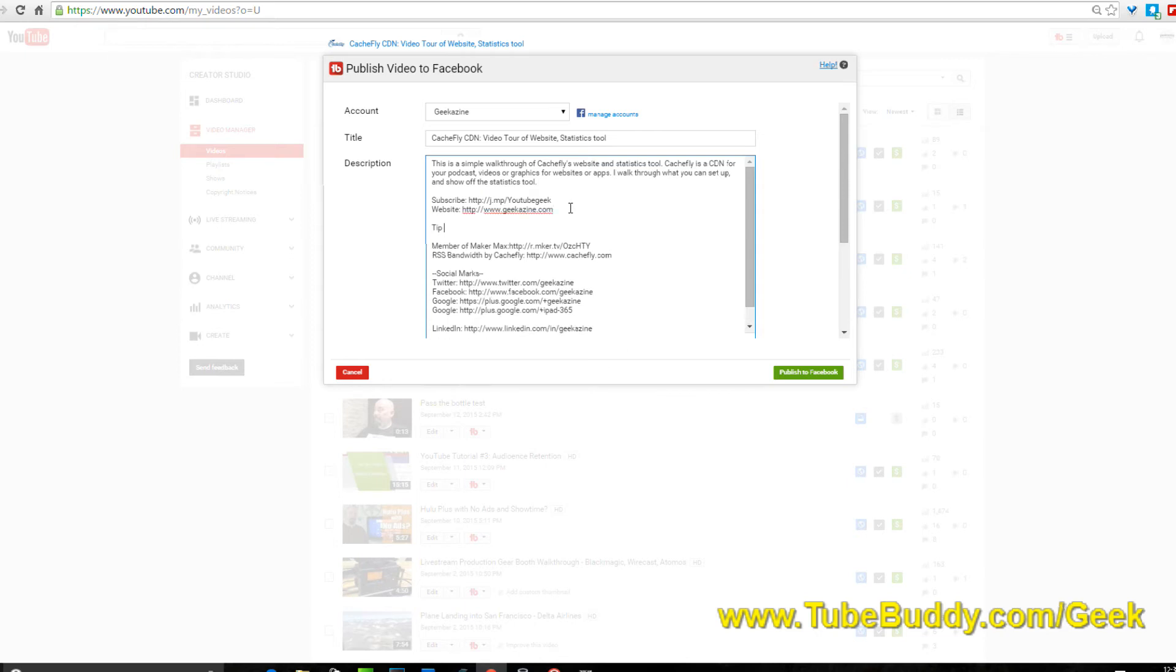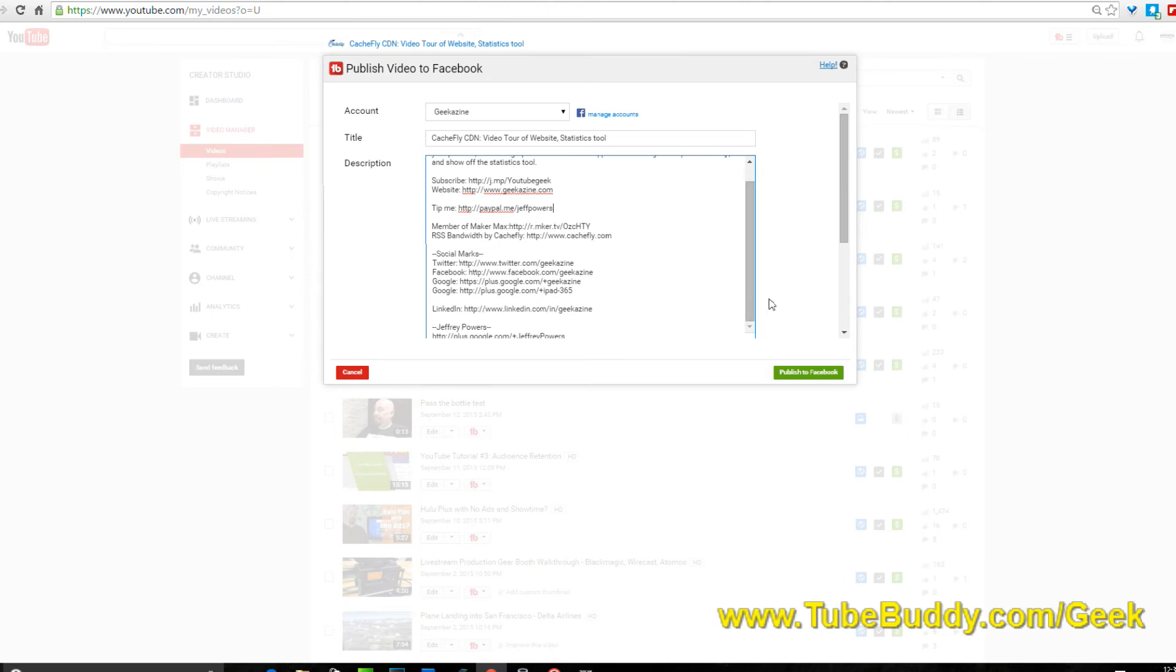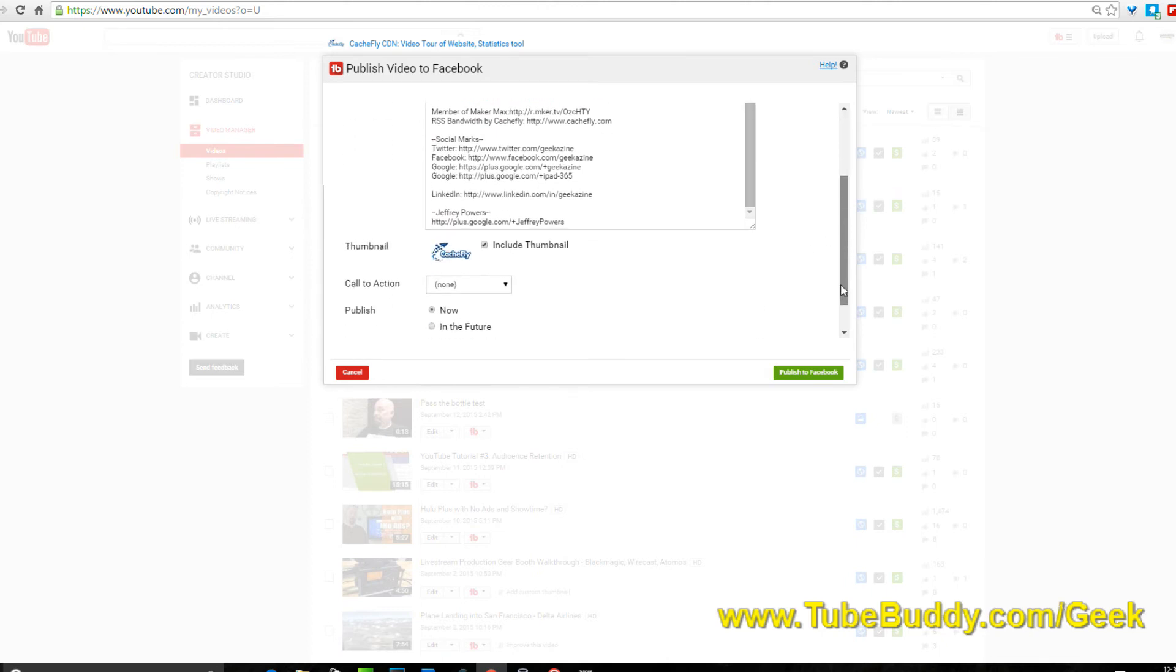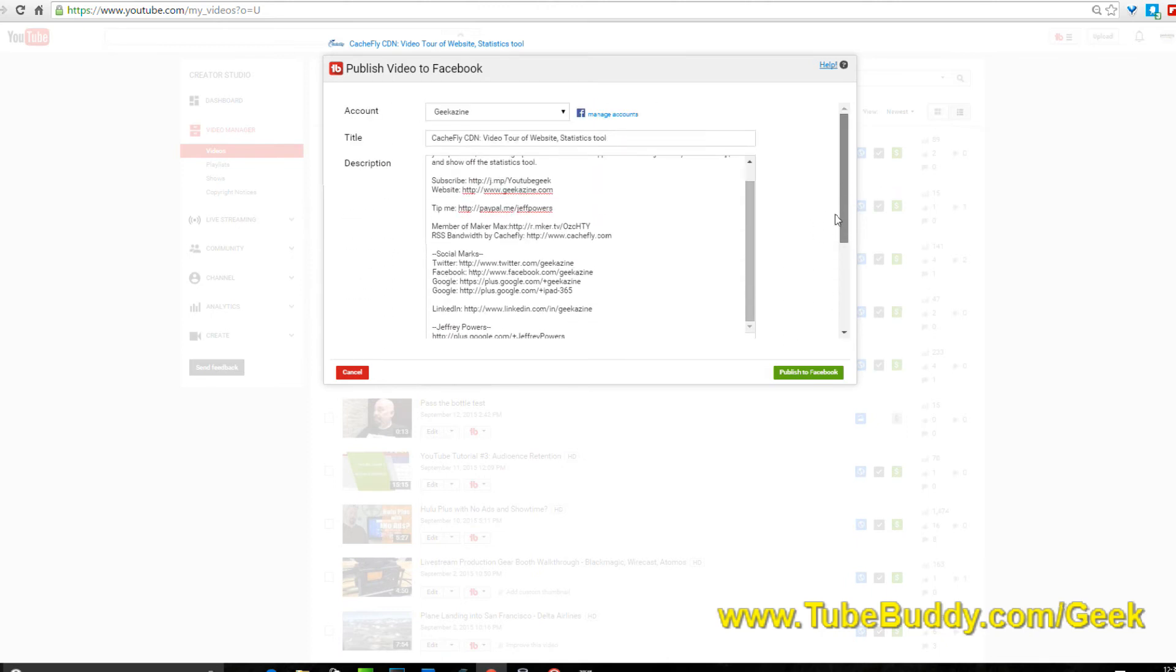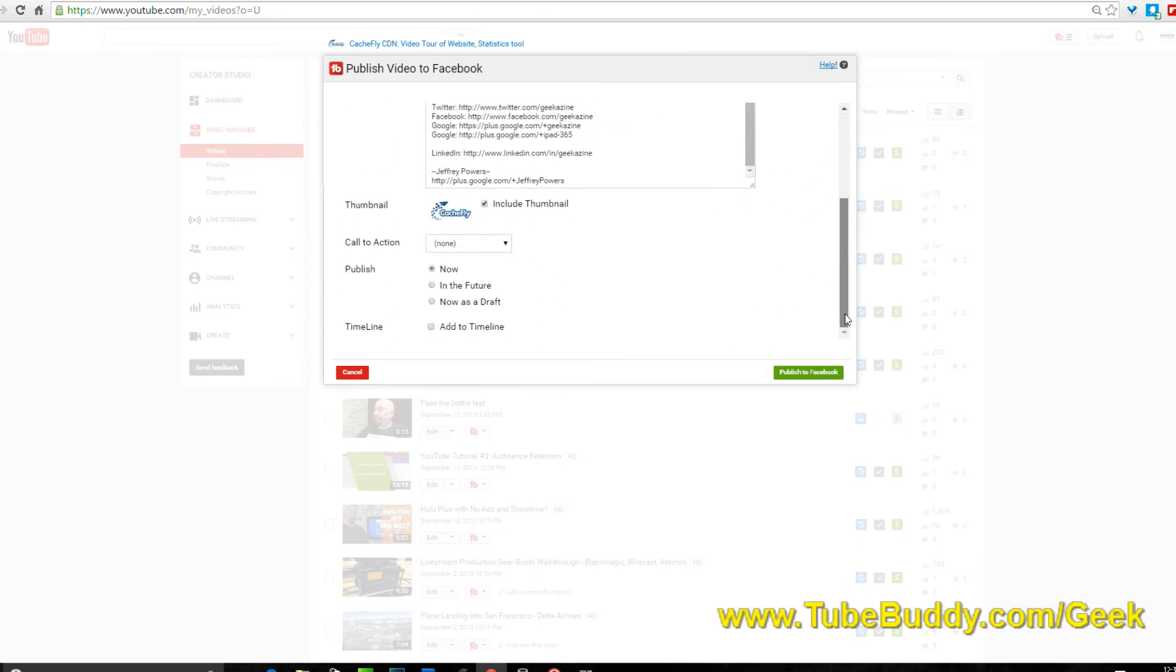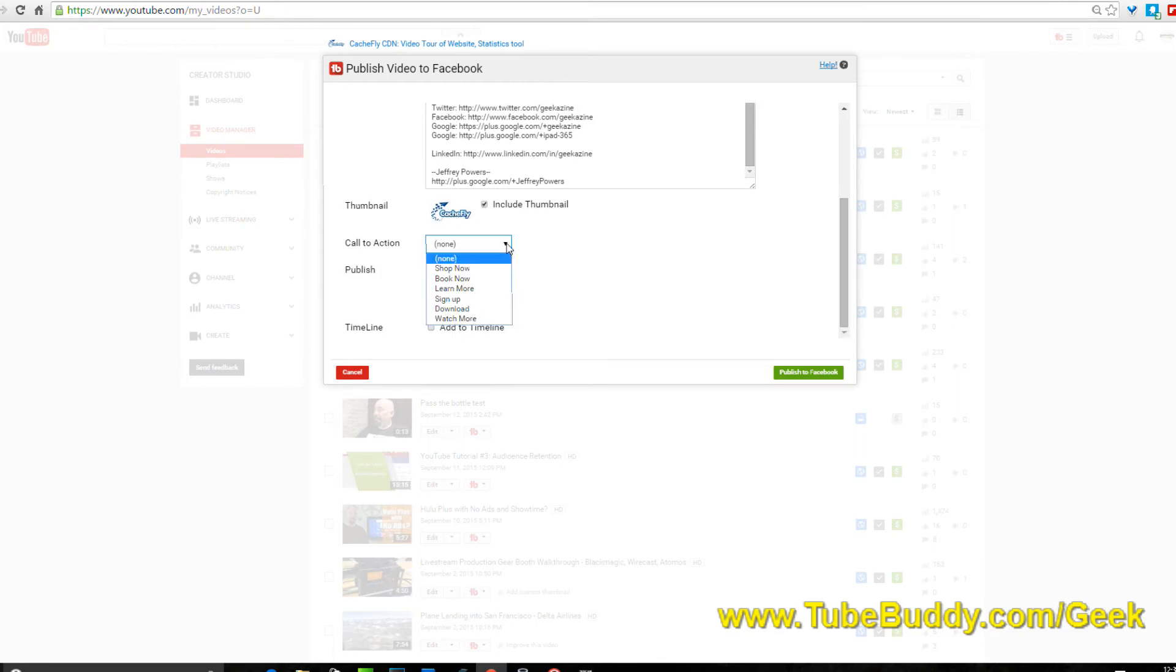You've got the title here, you've got the description, and notice in the description you've got all your links. If you're not pimping out your description with links to subscribe to website and I got a new one here, it's called tip me over at http paypal.me/jeffpowers. That's a tip jar basically, you can throw a few dollars in if you like my videos.